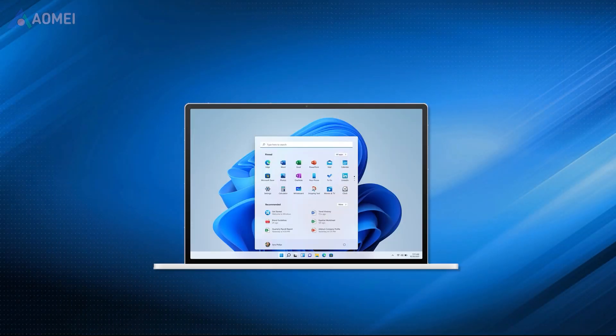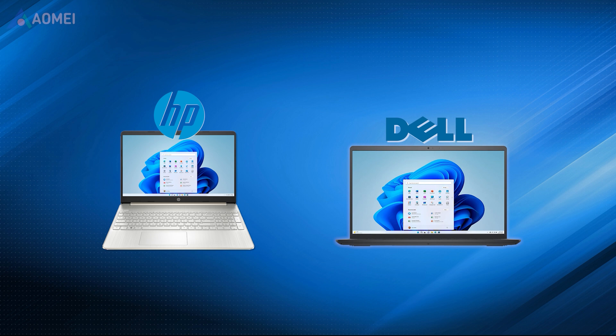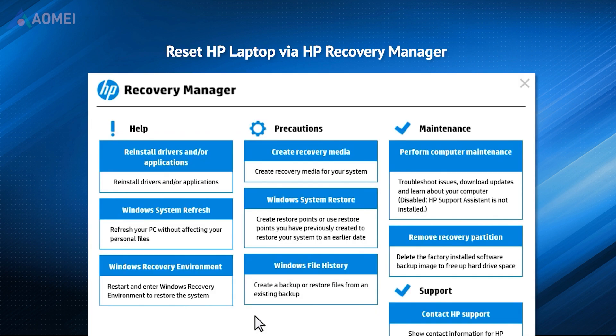The above methods apply to all Windows 11 laptops. If you are using an HP laptop, you need to download HP Recovery Manager.